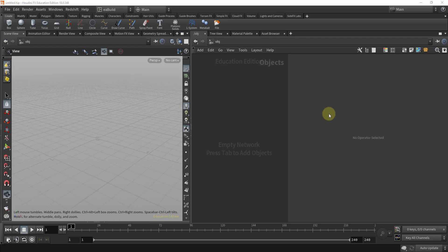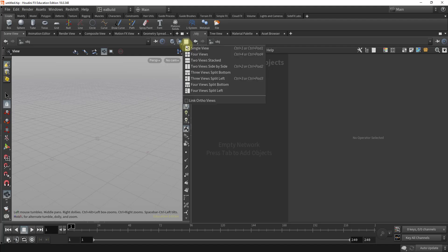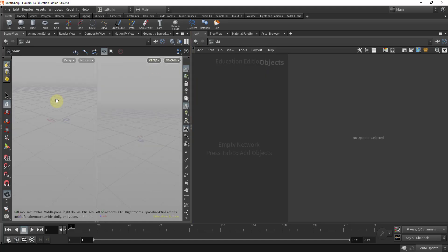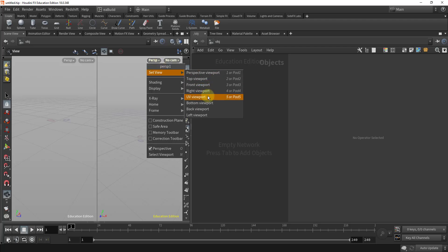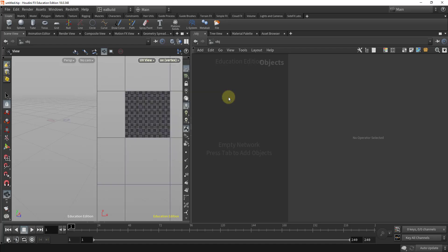We're going to start by setting up our viewport. I'm going to split it into two views — in the viewport layout I'm going to select two views side-by-side, or Ctrl+2. We're going to make one of them our perspective and the other one is going to be our UV viewport. You can access it either by selecting the dropdown and going to Set View > UV Viewport, or you can click 5 on your keyboard.